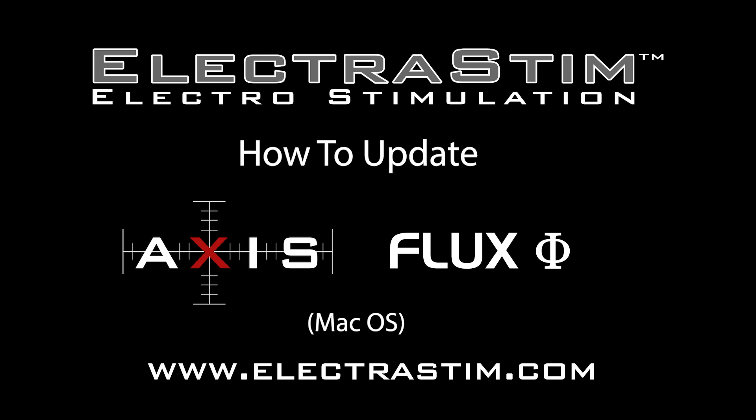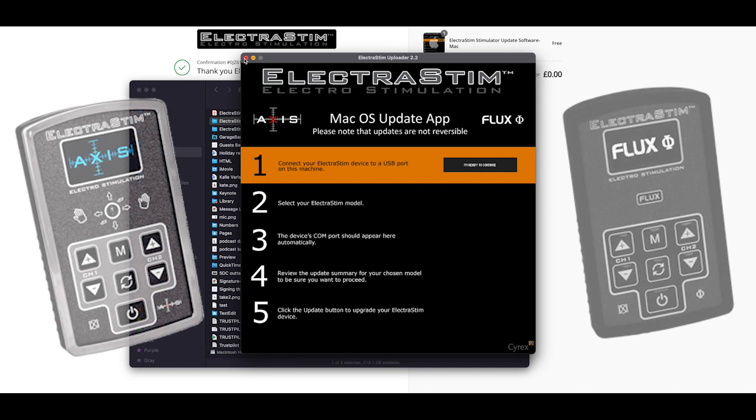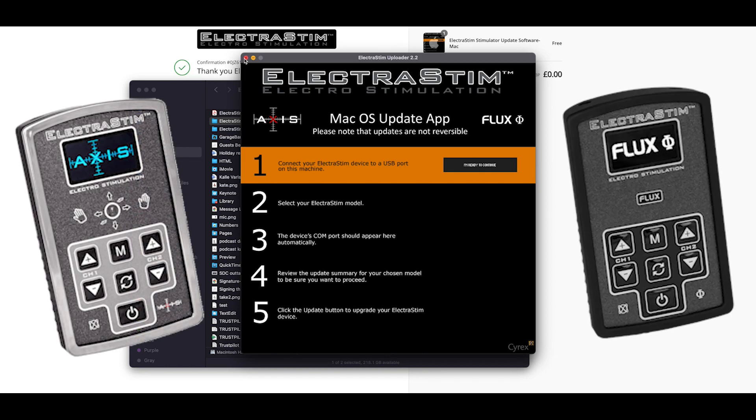Hello, welcome to Electristin Video. This is just a really quick demo of how to use the Mac updater software for Axis and Flux.